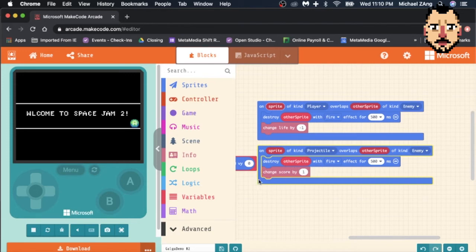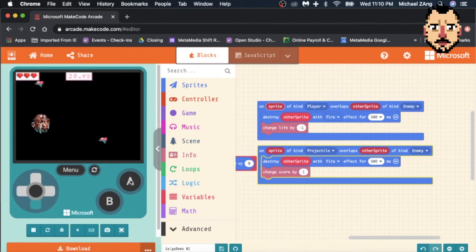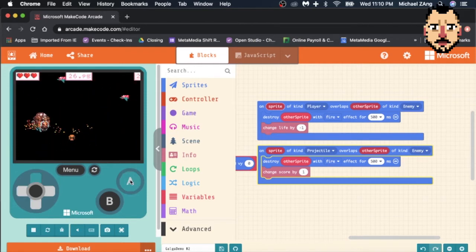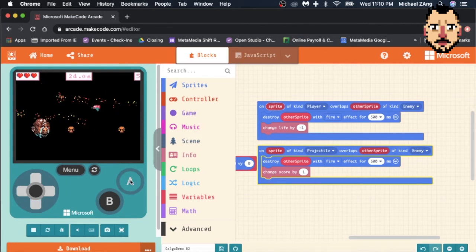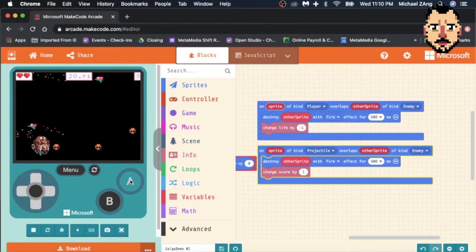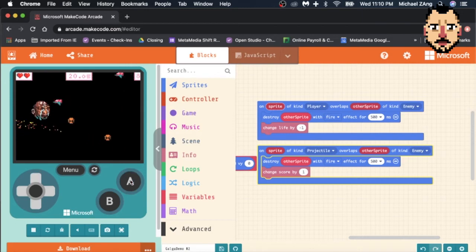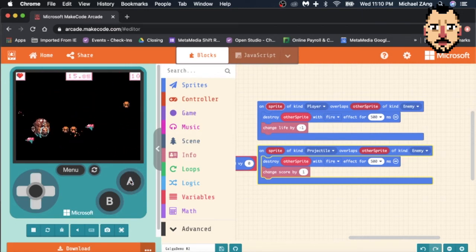So I start again and I'm crying Michael Jordan. Now you can see that up there in the top right of my emulator screen, every time I hit an enemy with a basketball it changes my score by one.